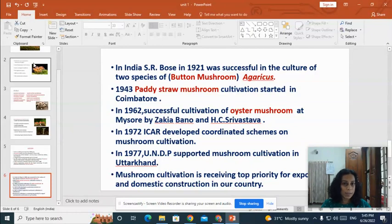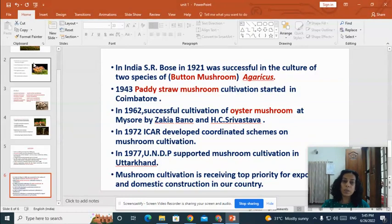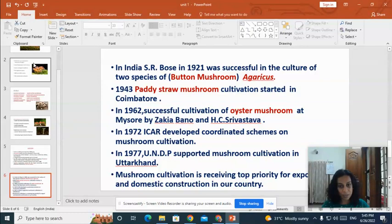Coming to India, S.R. Bose was the first person successful in the culture of two species of button mushroom in 1921. In 1943, paddy straw mushroom cultivation started in Coimbatore. In 1962, successful cultivation of oyster mushroom was started at Mysore by Sohi, Bano, and H.S. Srivastava. In 1972, ICAR developed a coordinated scheme on mushroom cultivation.